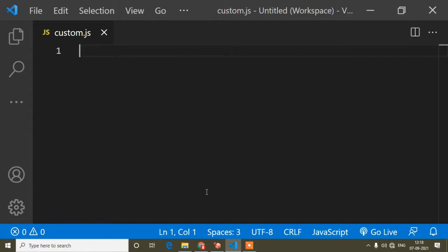Hello guys, welcome to my video. In this JavaScript tutorial I will show you how to remove duplicate arrays from a nested array.